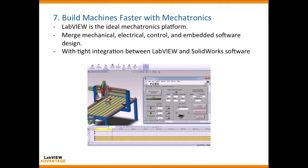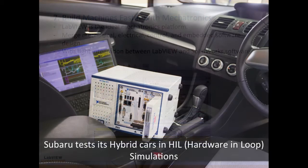LabVIEW is also ideal for mechatronics platforms, as it has tight integration with SOLIDWORKS software.